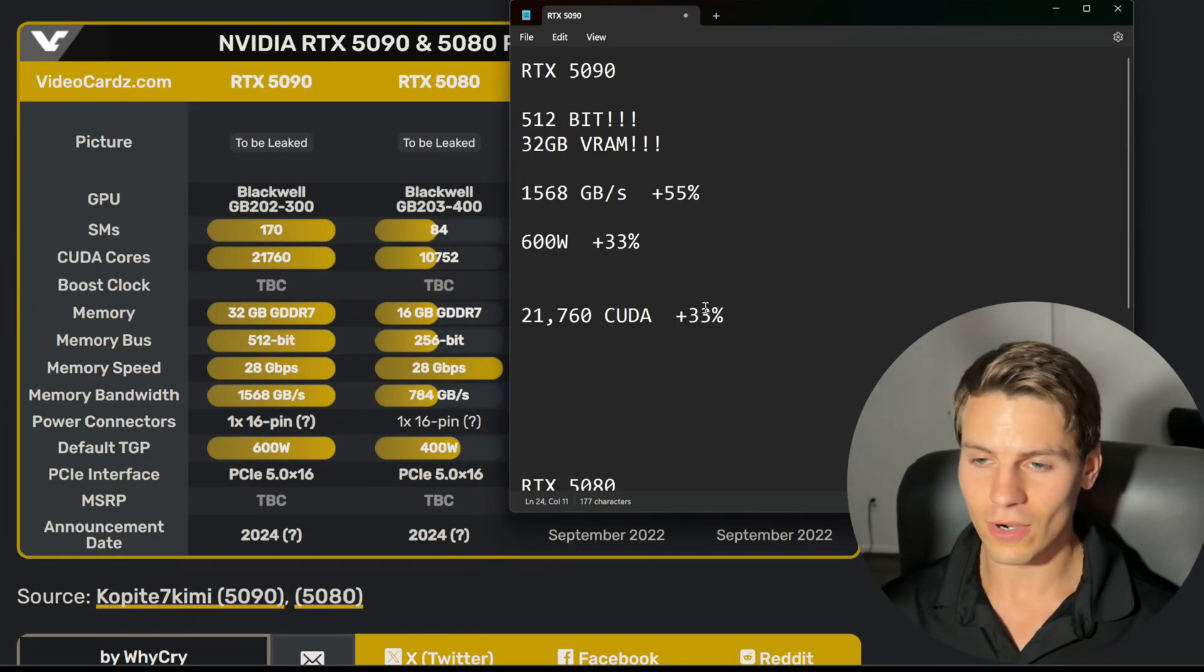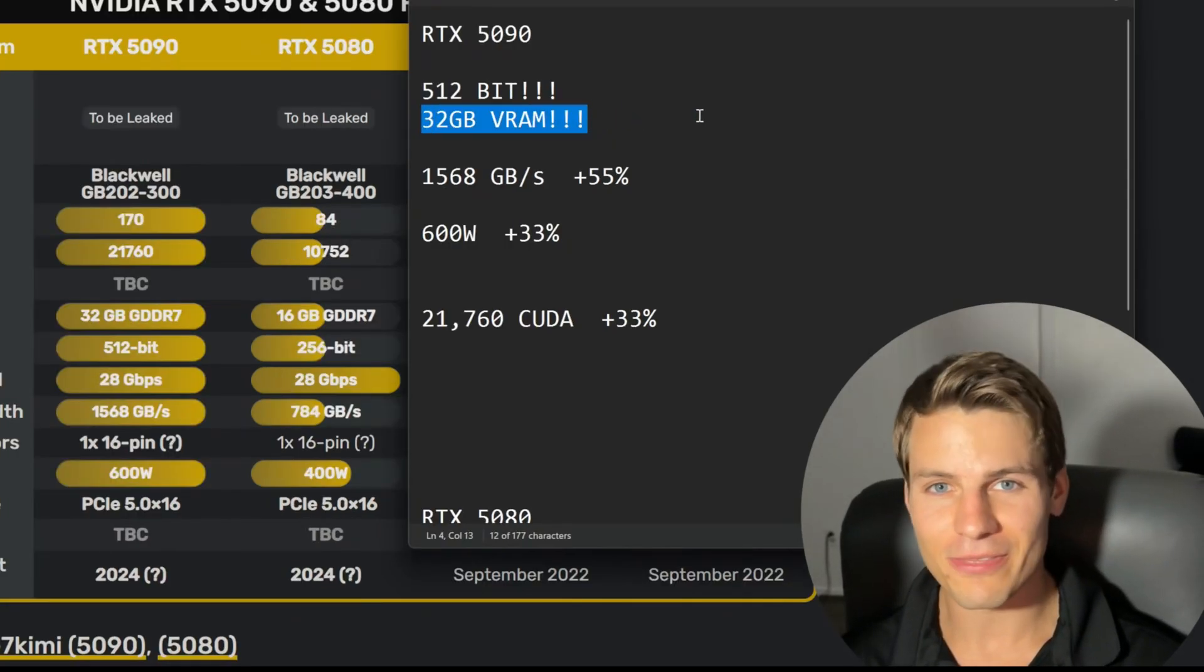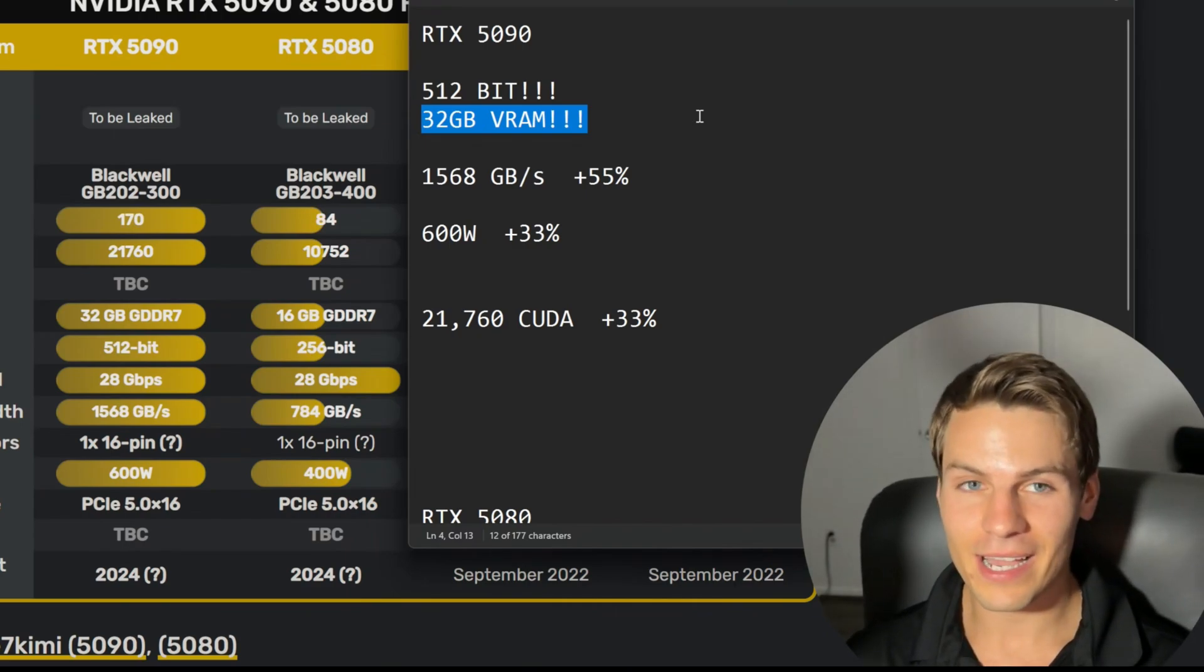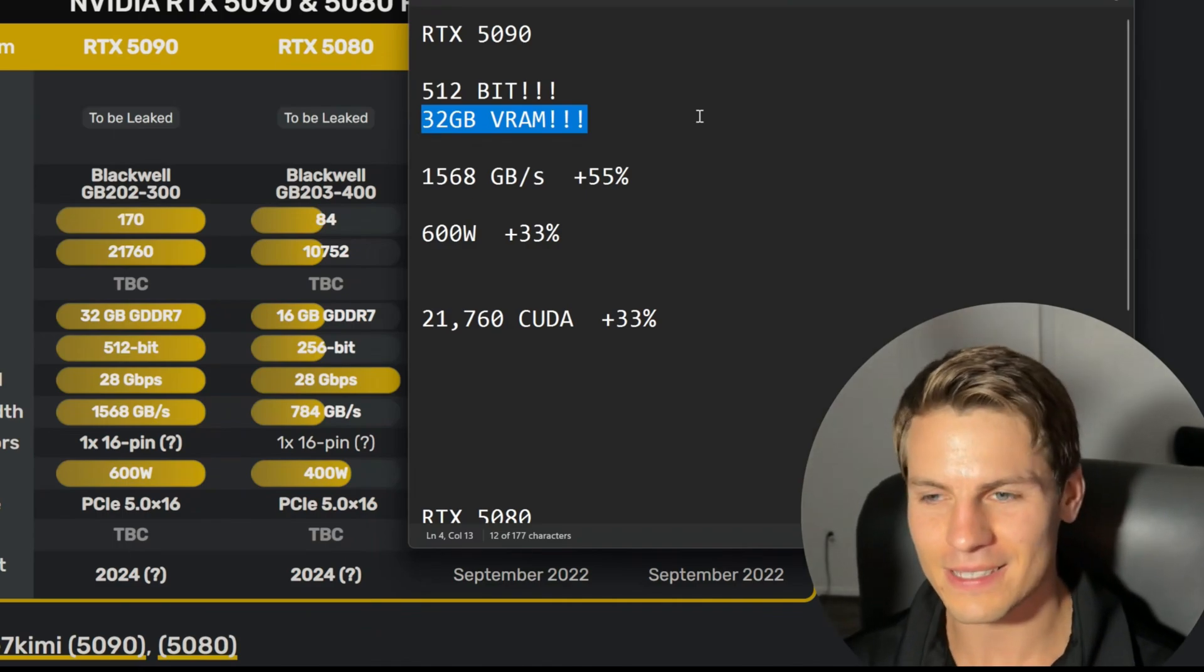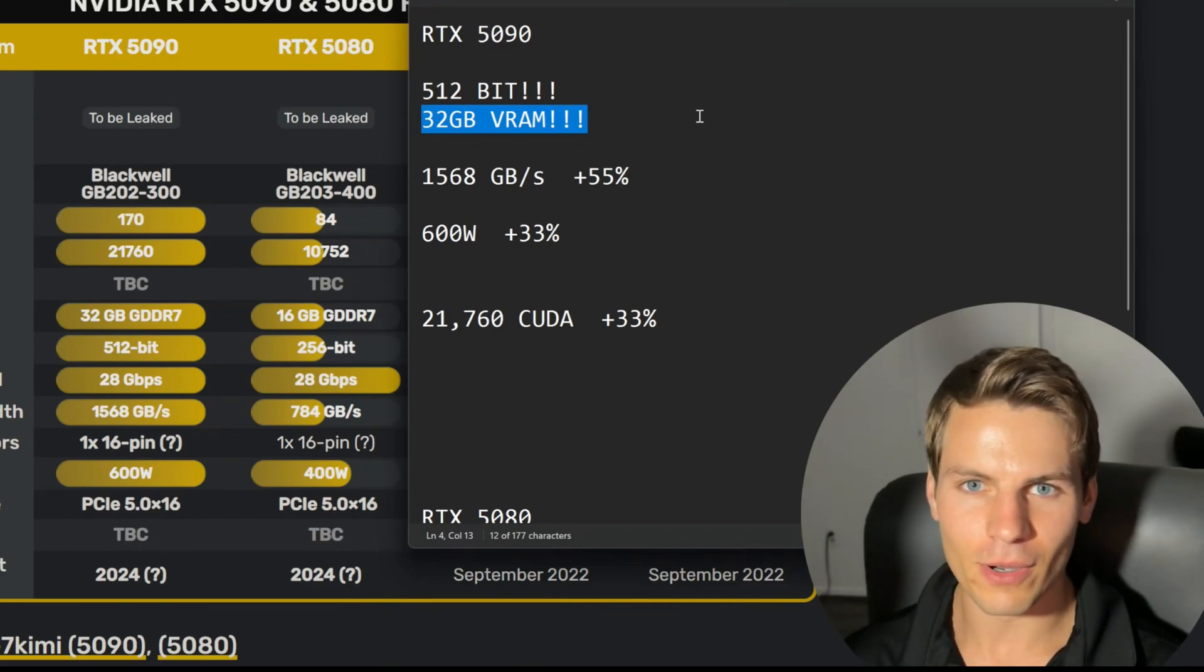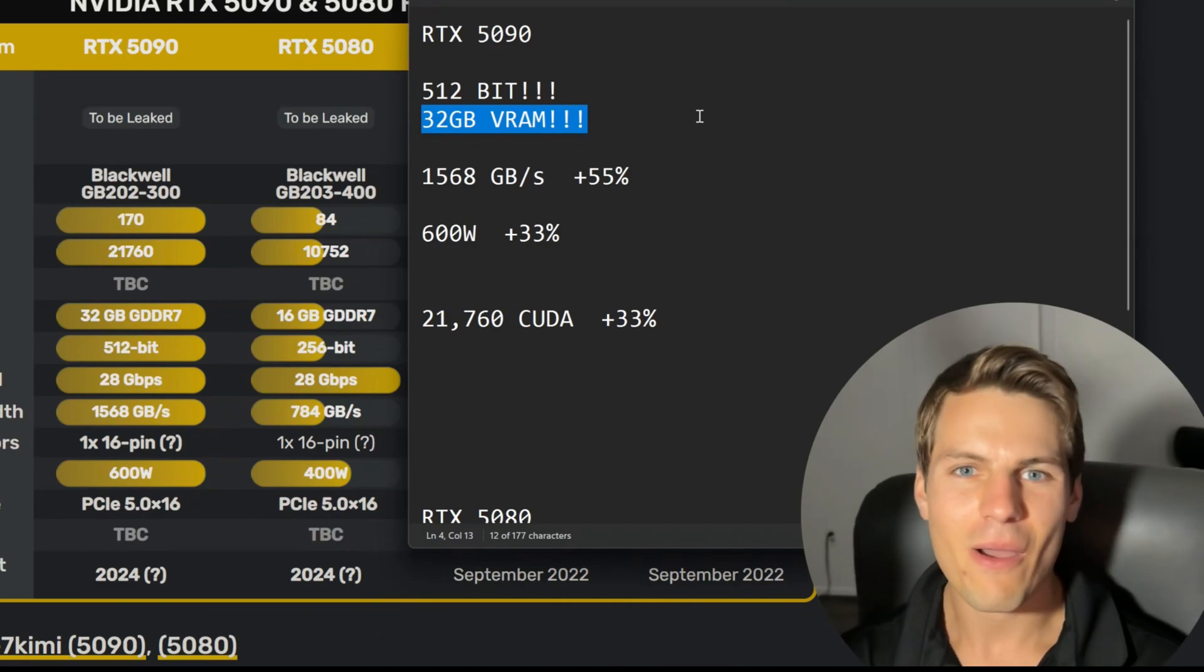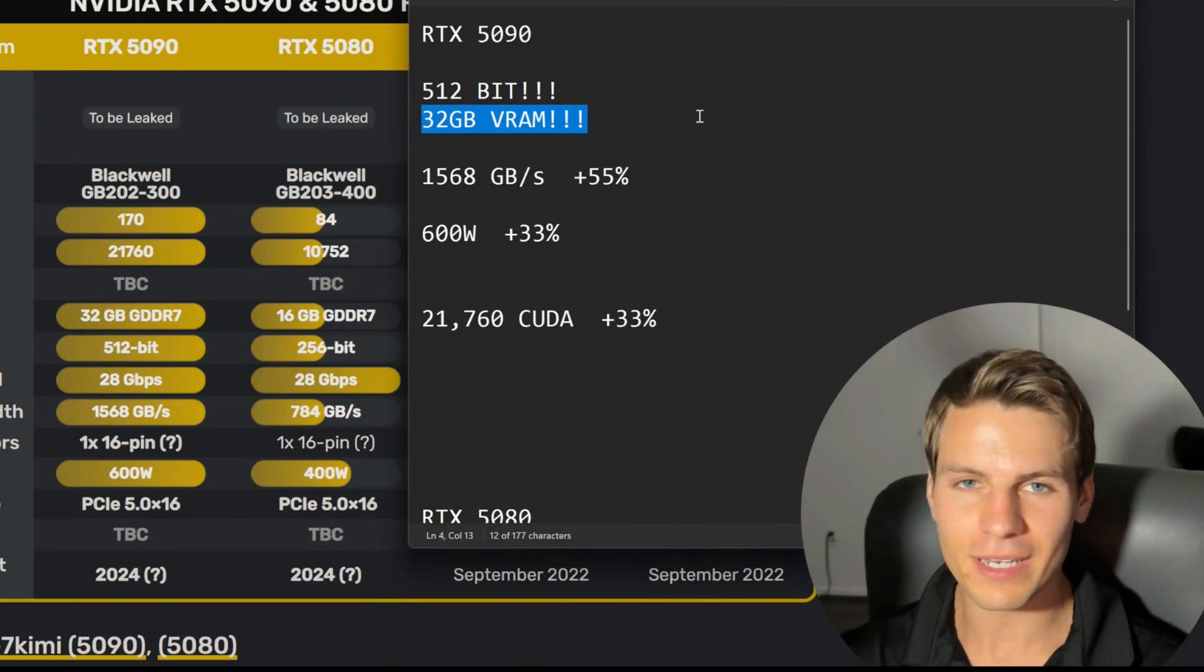32 gigabytes of VRAM of GDDR7. We're getting 32 gigabytes guys. This is going to be an AI card. I'm calling it right now. This card is not for gamers. I don't even think this is for content creators. This is an AI card, and NVIDIA is going to rake in that money. They saw the writing on the wall that AMD's not releasing anything in the high end and said screw it, we're going all out with this 5090.